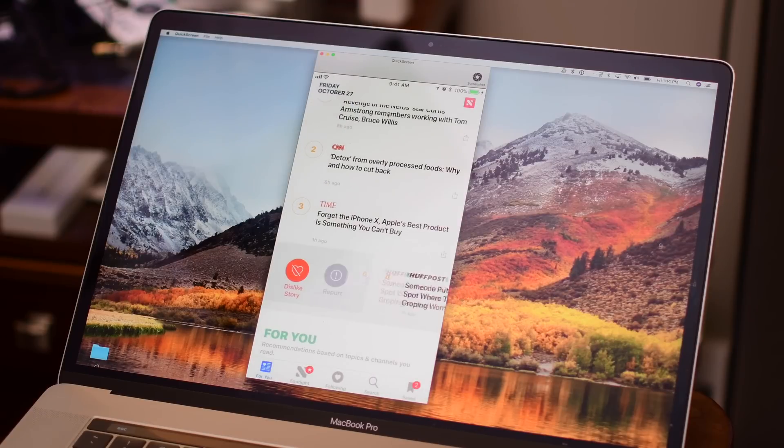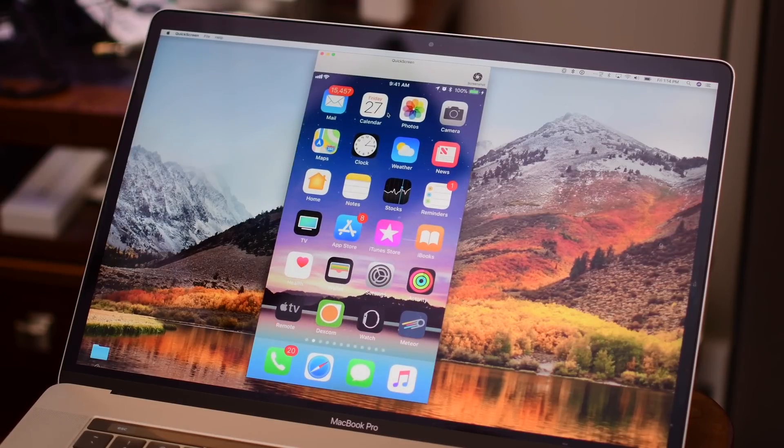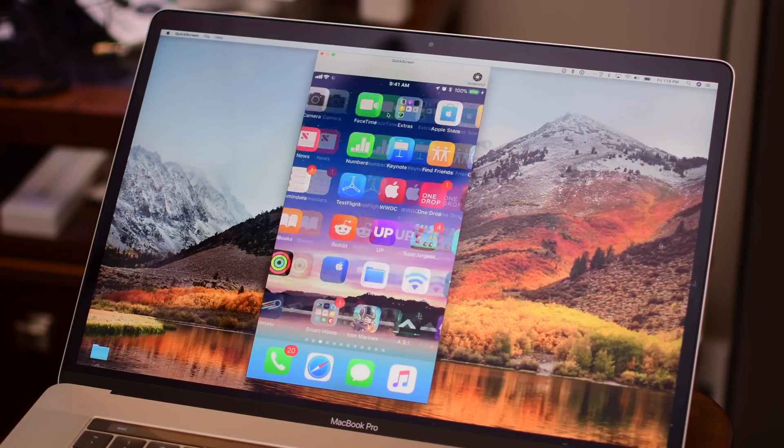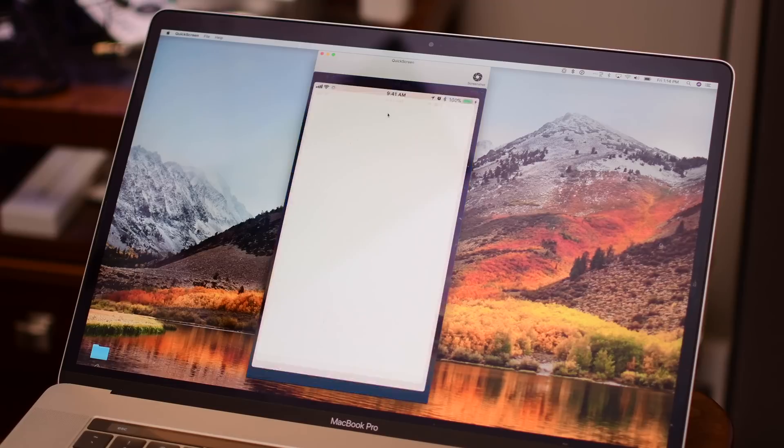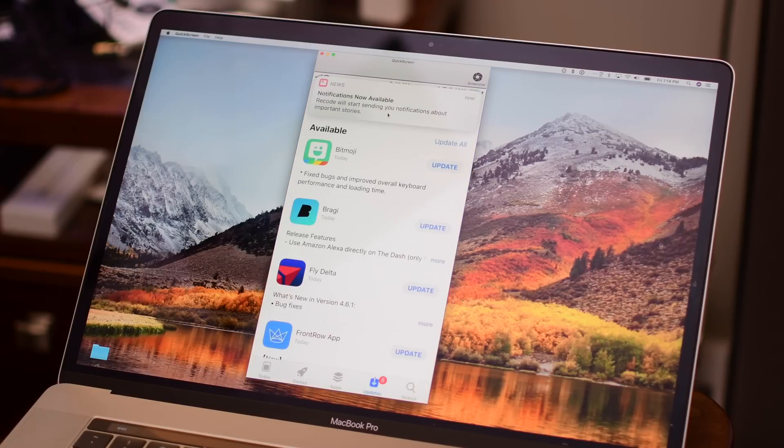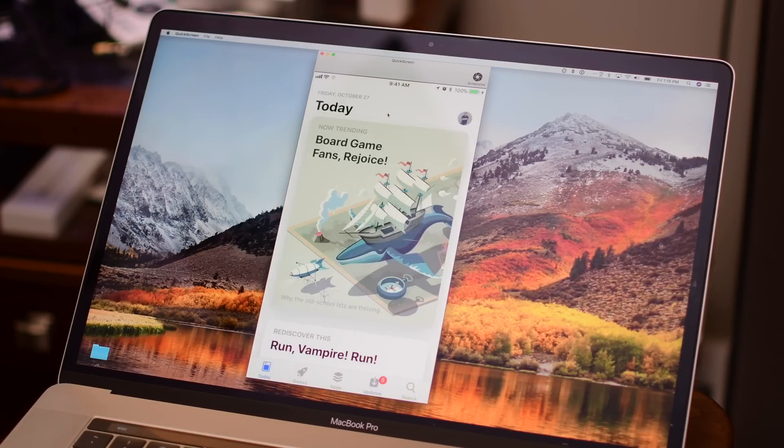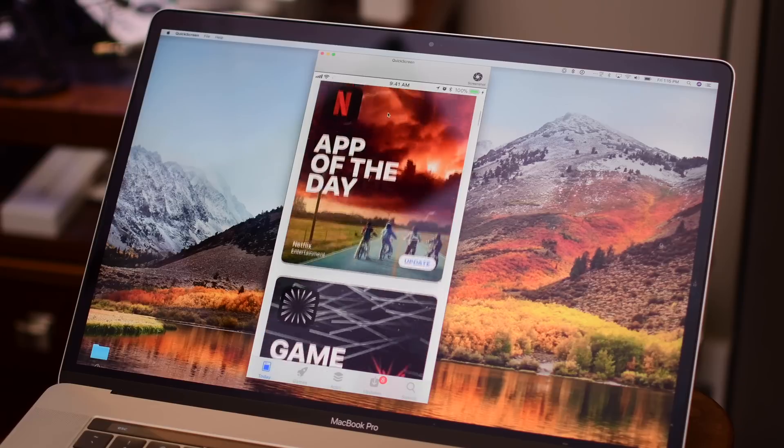I use this almost every day to do screen recordings of my phone, and it's definitely a hassle because every time I plug it in, half the time it doesn't identify the phone. Sometimes it fails to connect and then QuickTime closes, and I have to reopen it.